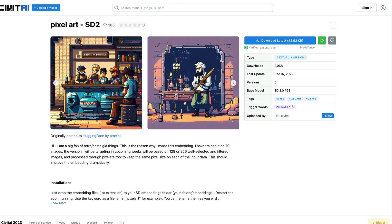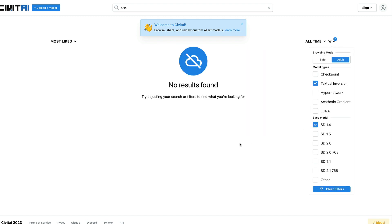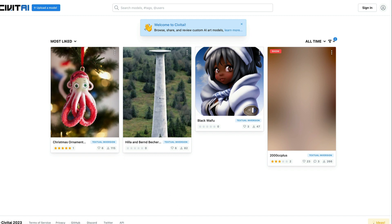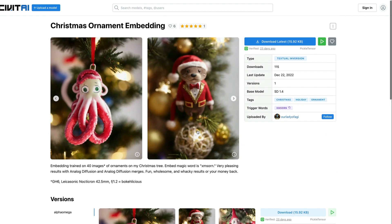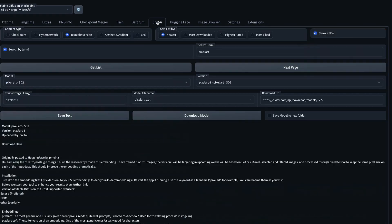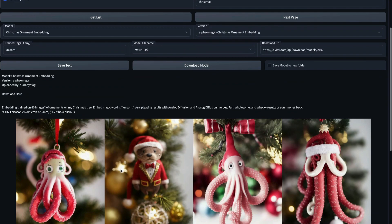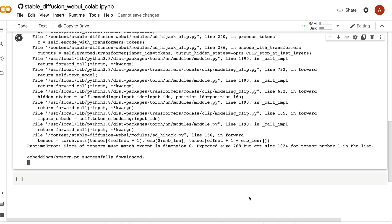So let's try a different model. I want something for Stable Diffusion 1.4, but filtering by 1.4 returns nothing. Let me try something else — I'll search for 'Christmas ornament' as a textual inversion. I go to the CivitAI tab, search for 'Christmas', click 'Get List', and I can see a Christmas Ornament Embedding. I copy the train tag, click 'Download Model', go to the Colab notebook, and confirm it has been successfully downloaded.